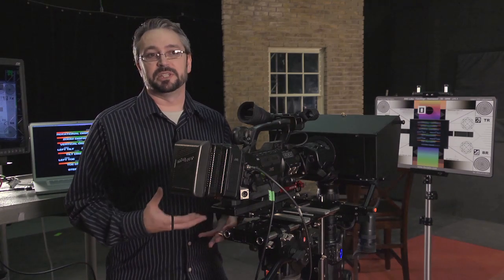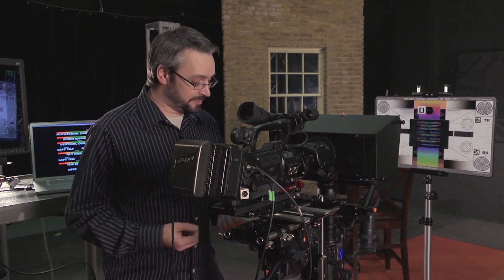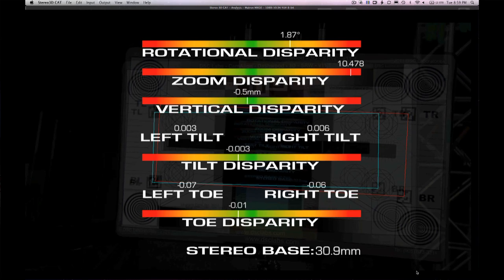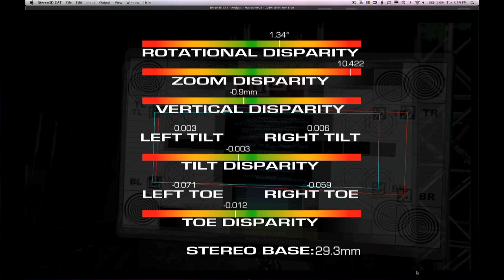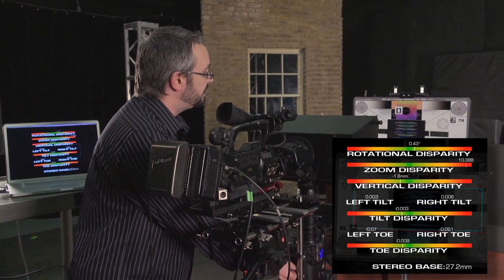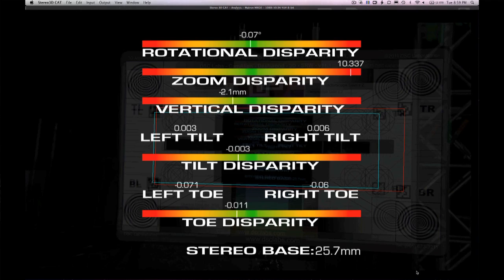We are attempting to speed that up by 10 times. Now on the chart itself, I actually get the exact same readout that I'm seeing on the Mac screen.